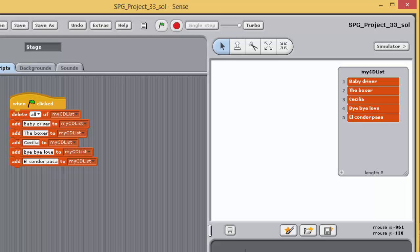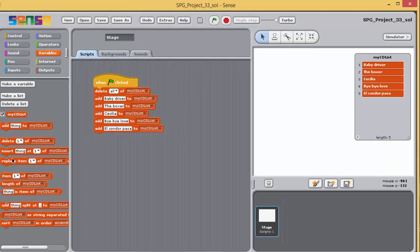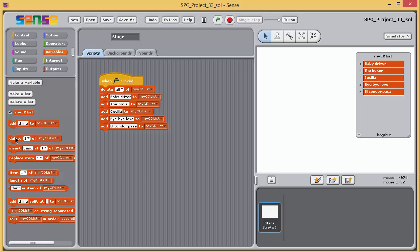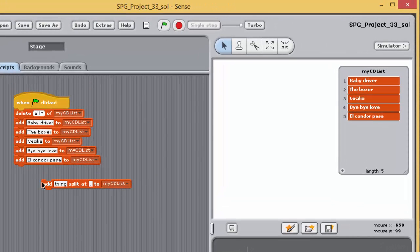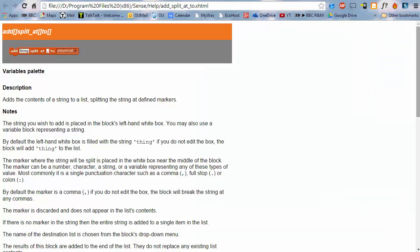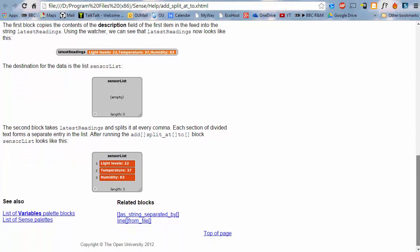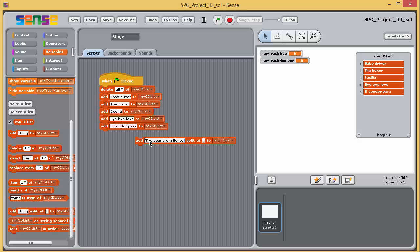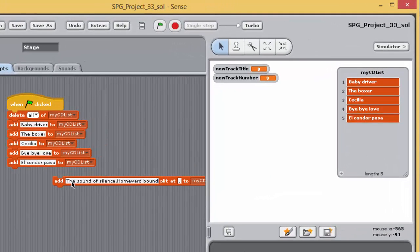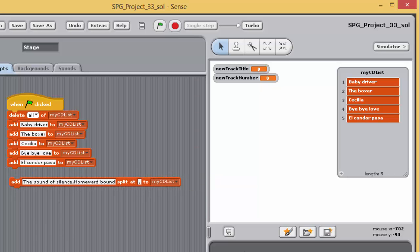You've used 'add to' and 'insert at' to enter items into a list. There's another useful block that can speed up the process: 'add split at to'. Drag an 'add split at to' block from the variables palette to a clear area in the scripting pane and investigate what it does by right-clicking and selecting help. Experiment by running this single block to add more titles to 'my cd list'. Consider how you would use this block to add the two titles 'Sound of Silence' and 'Homeward Bound', and where in the list they get added. Delete the single block when you've finished experimenting.